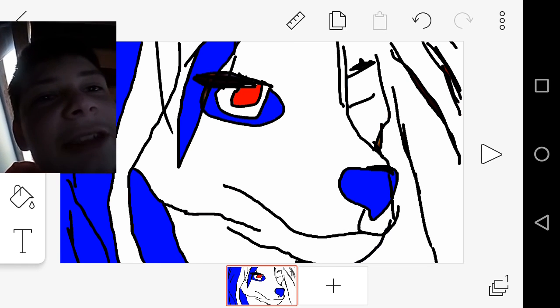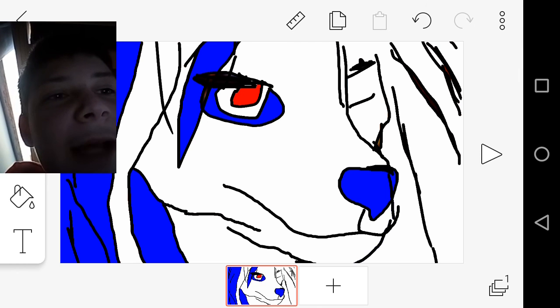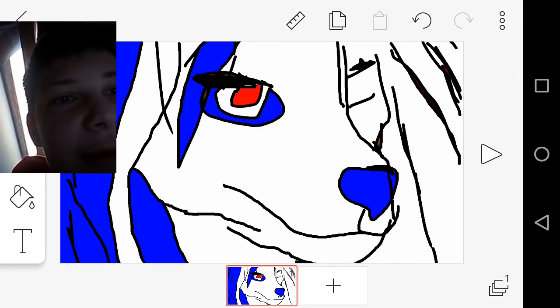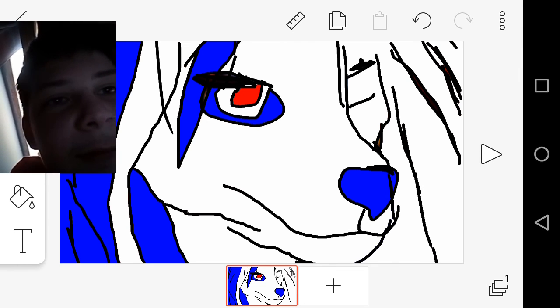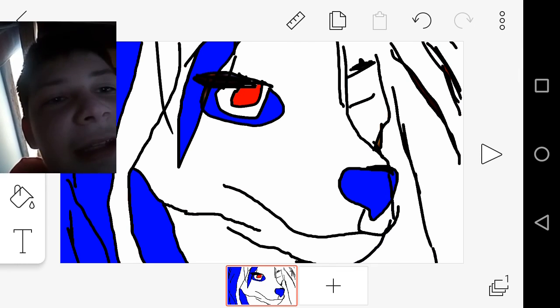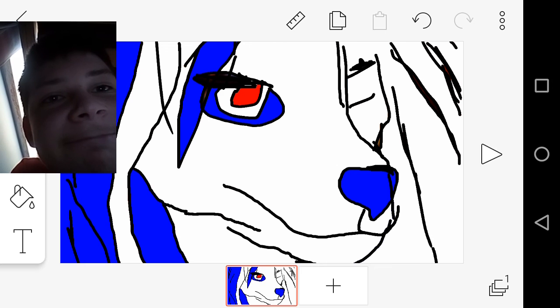Anyways, I guess you can call it hard effort. It does look bad, I gotta admit. Yeah, tell me what you think.